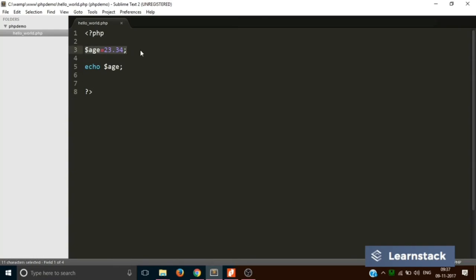You can just assign the value and use it. One more thing: whenever you are declaring or using a PHP variable, you have to just make sure you write $ in front of it. So if you don't put it like this, it will show an error.